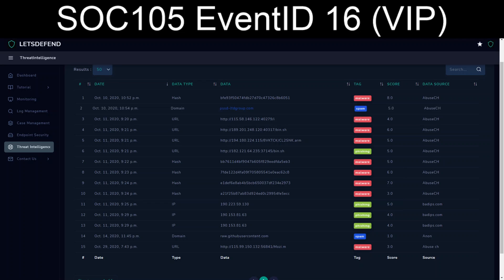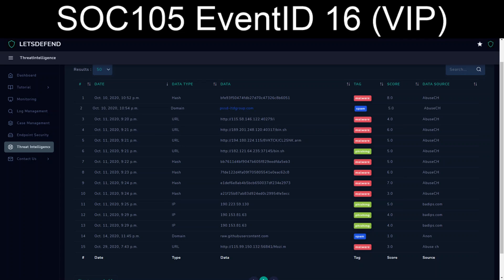According to Abuse.ch, it's marked as spam with a score of 5. It's not marked as malicious, ergo, why it was allowed.